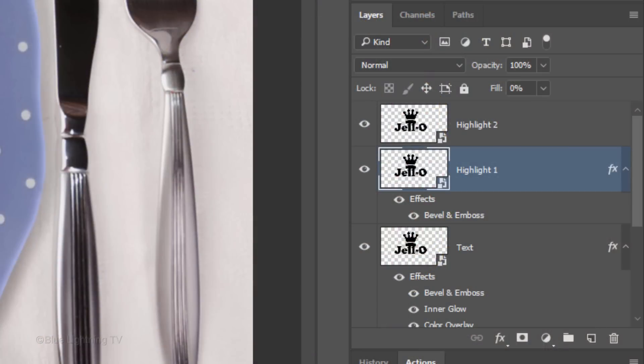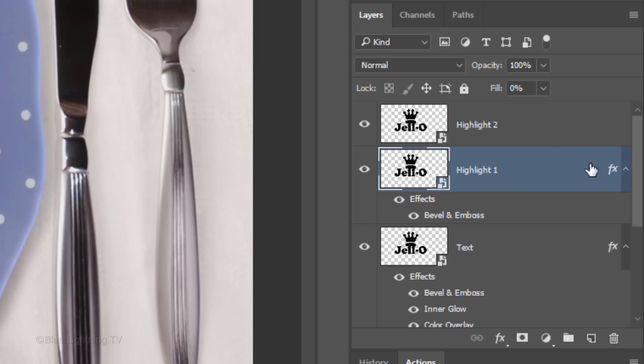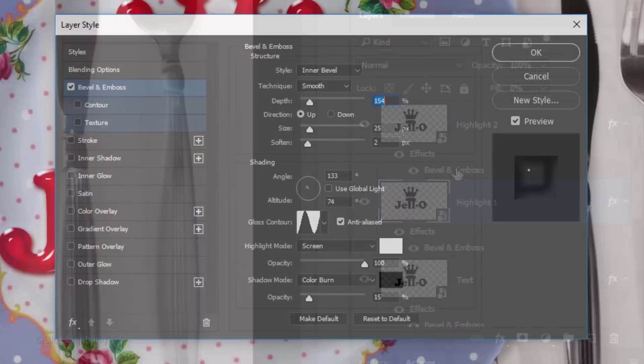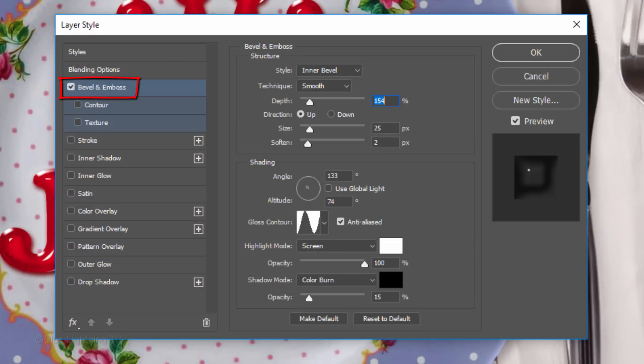Next, we'll drag the Bevel & Emboss Layer Style from Highlight 1 to Highlight 2. Since it's the only layer style under Effects, go to the FX icon and drag a copy of it onto the Highlight 2 layer.